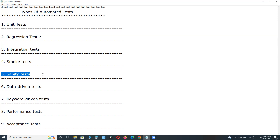Next, sanity tests. Sanity tests can be automated. They check that major functionalities of the software are working when every modified build is deployed. Sanity testing is part of regression testing; it is a stage after the smoke test is carried out.